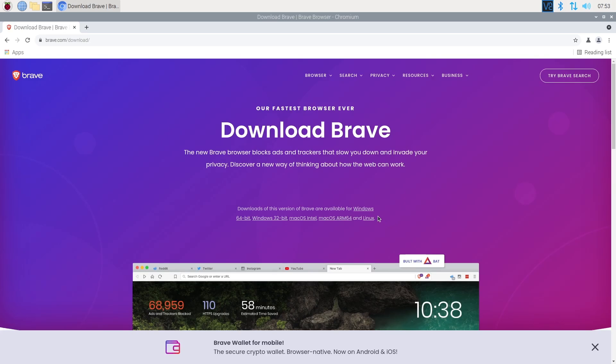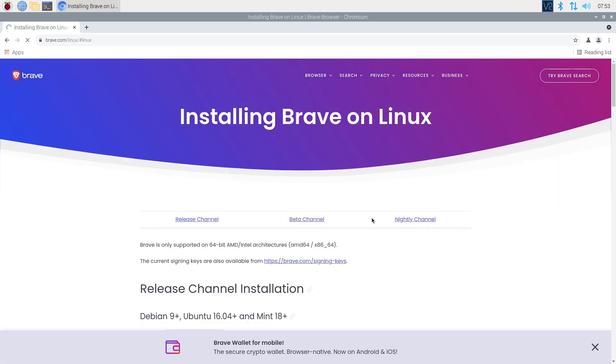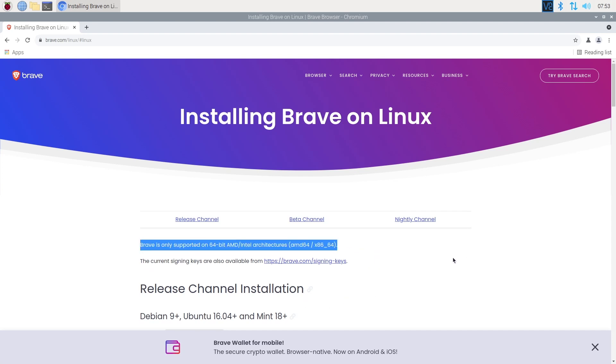First, we have to take into consideration that several great web browsers on PC are not available on Raspberry Pi. For example, Brave or Opera don't have any version available for the ARM architecture.